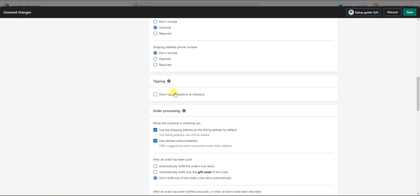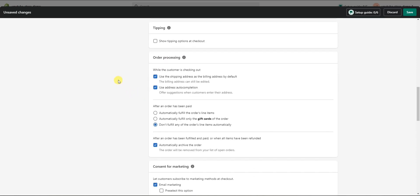Down here we have Order Processing. While the customer is checking out, you can enable the option to use the shipping address as the billing address by default, along with address auto-completion. This makes the process more user-friendly — since shipping and billing addresses are often the same, customers won't have to fill it out twice, and they can always edit it if needed. I'd recommend keeping both of these options on.